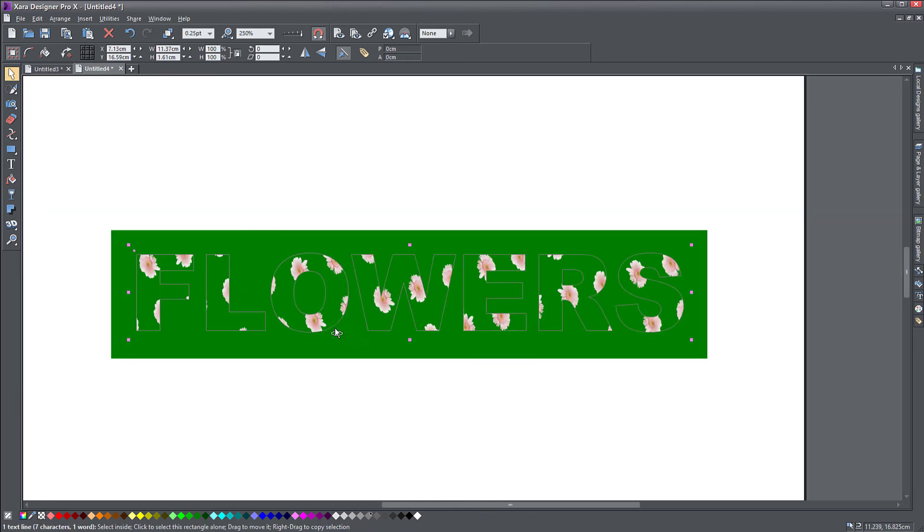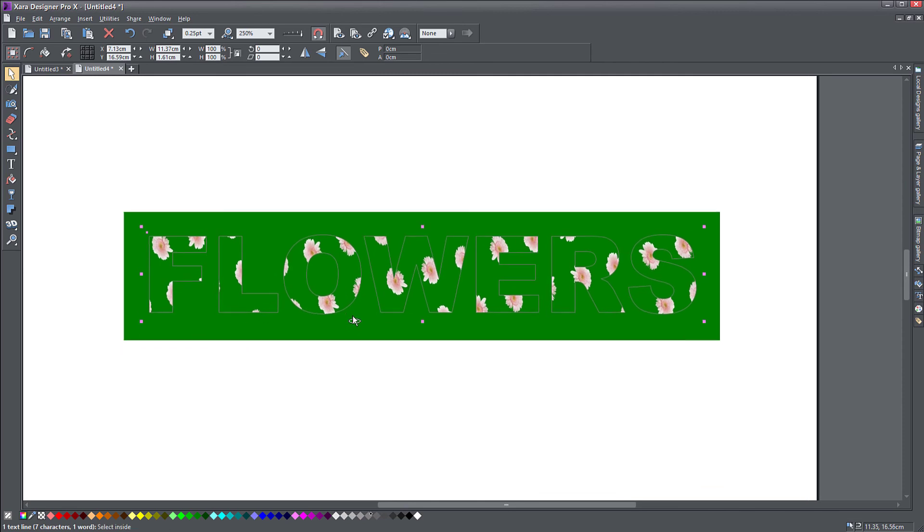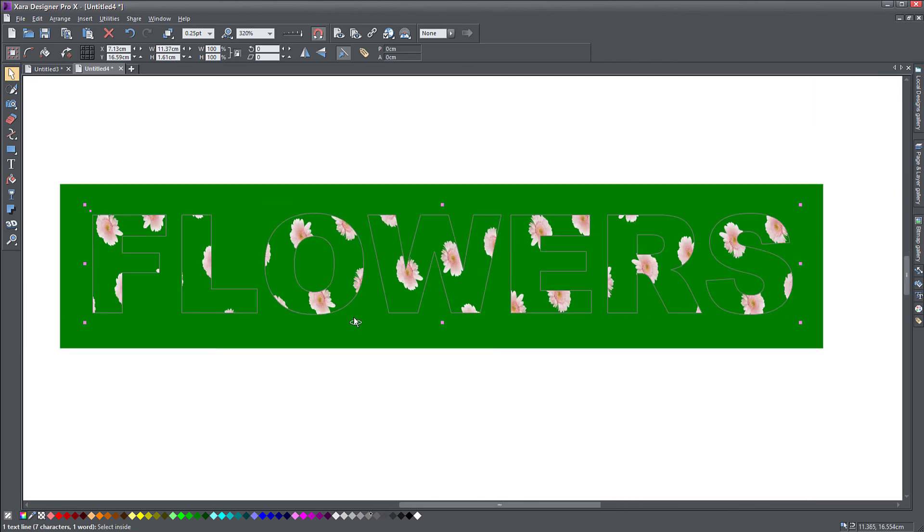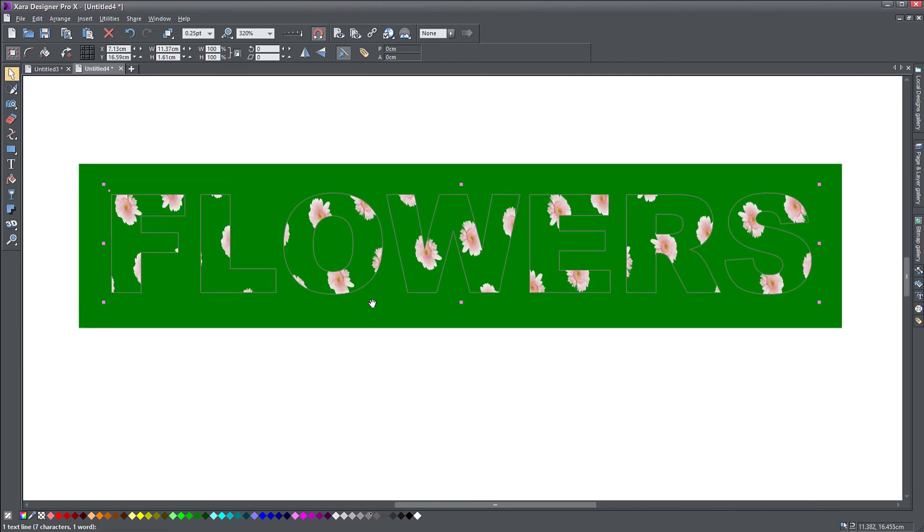So there you have it. This is how you create patterns in Zara Designer Pro. You need to take your object or your pattern, your shape, whatever it is, convert it to a bitmap and then use that bitmap as a fill using the fill tool.